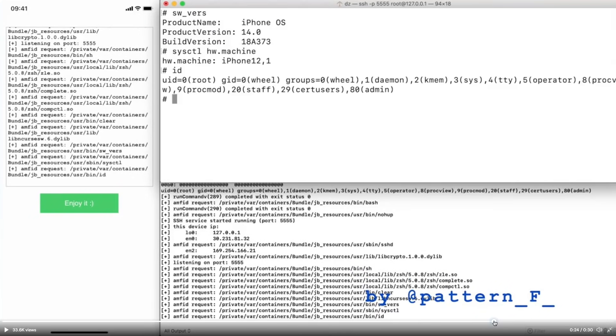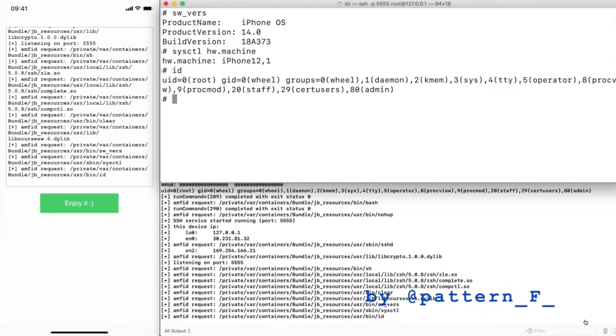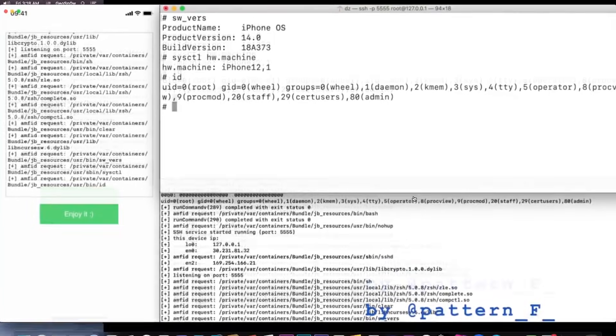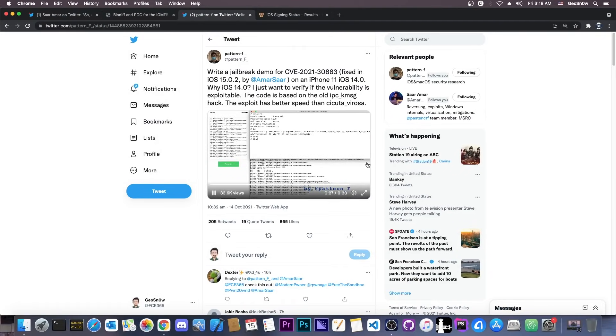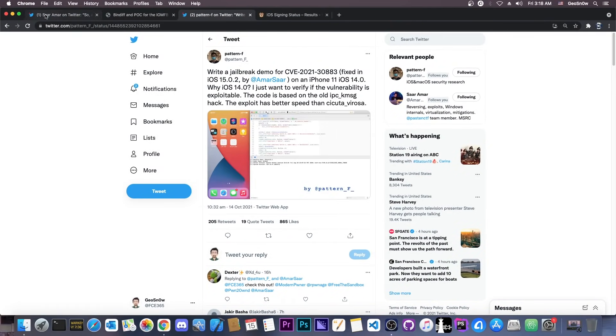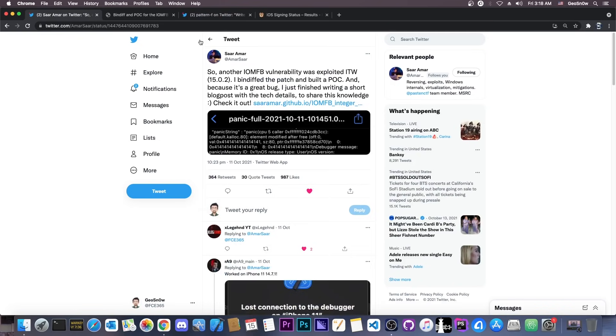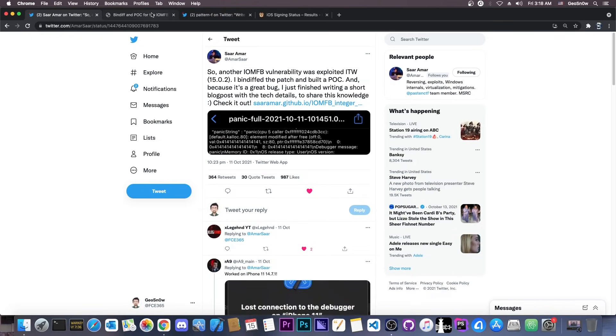Now, granted, it works on 14.0 in here, because 15.0 is a whole different can of worms, but it does prove that the vulnerability is indeed exploitable.